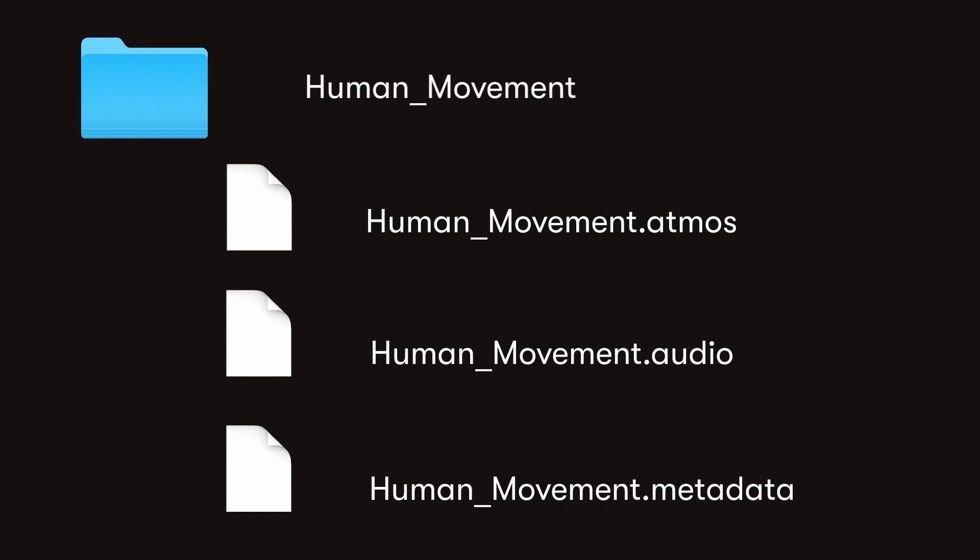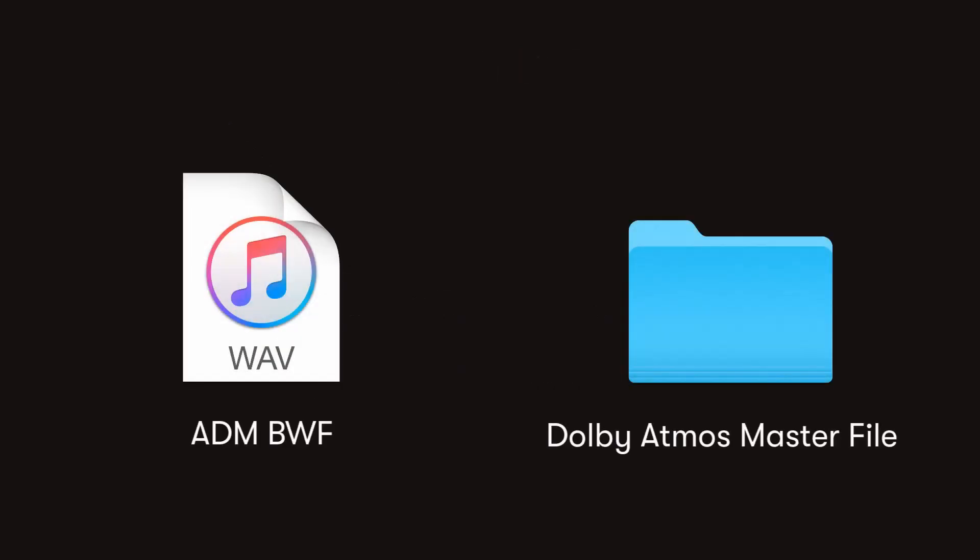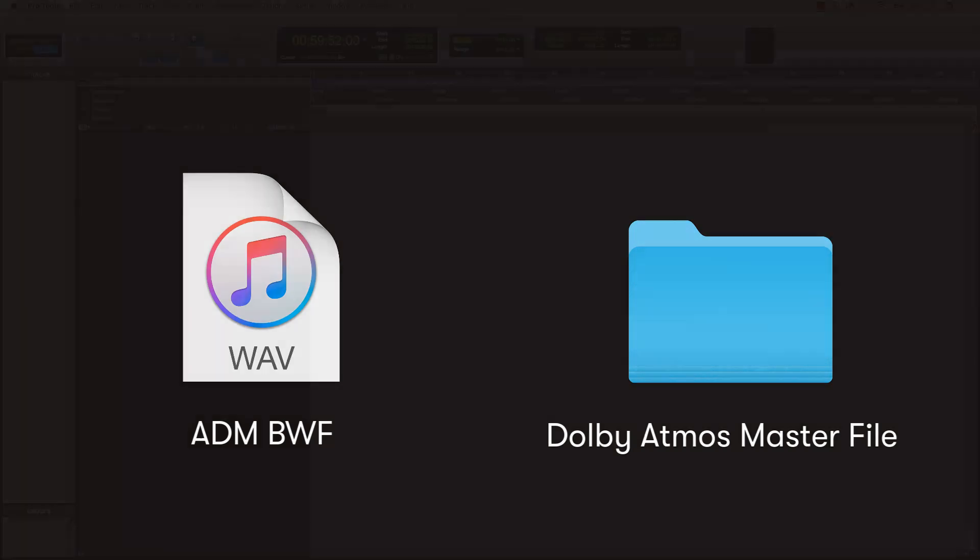The Dolby Atmos Master File is the format of the production or mastering suite capture. ADM files are an industry standard broadcast wave file that has additional data for panning, channel, and object information. Check your delivery requirements, as some may require the Dolby Atmos master file which contains the .atmos, .audio, .metadata files, or other deliveries may require an ADM file.